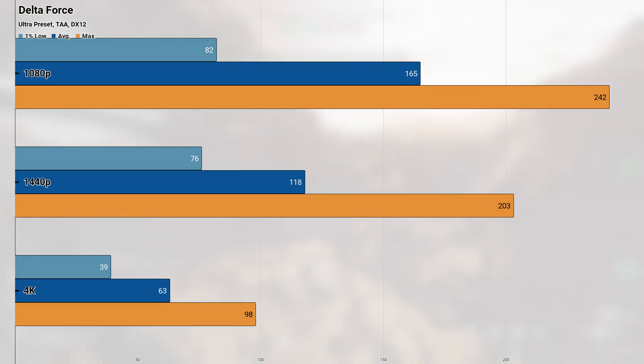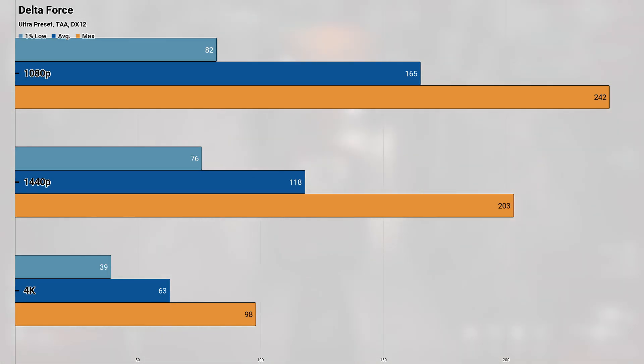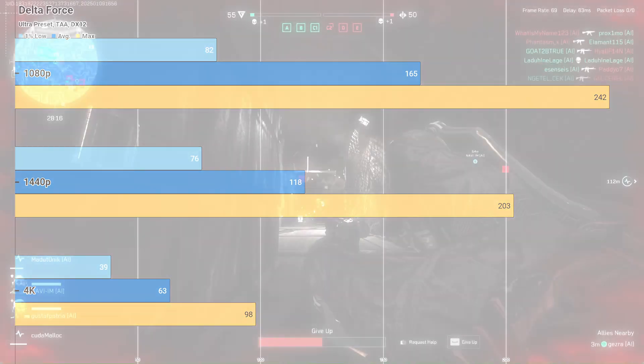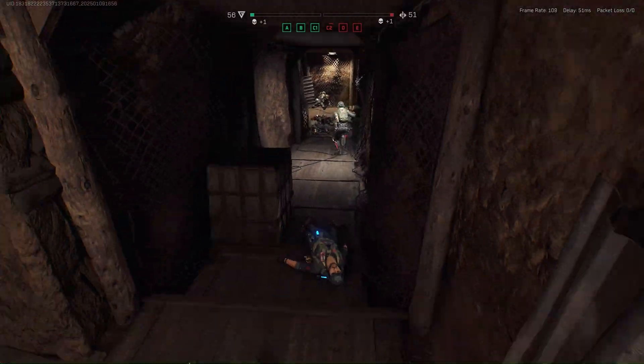Even 4K was playable for the most part on a 60hz display. With the average of 63 and 1% low of 39, 4K was hard to complain about in the majority of areas, but there definitely were some dips here and there that were noticeable. I would say for a competitive title like this one, the performance on display is very impressive and I'd happily get into this free to play title on this hardware.